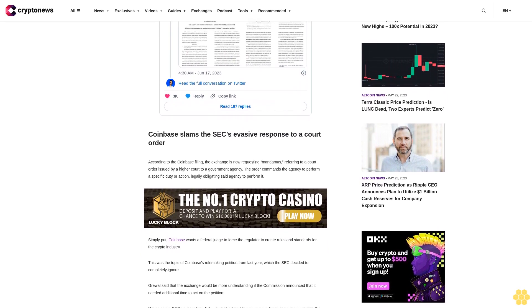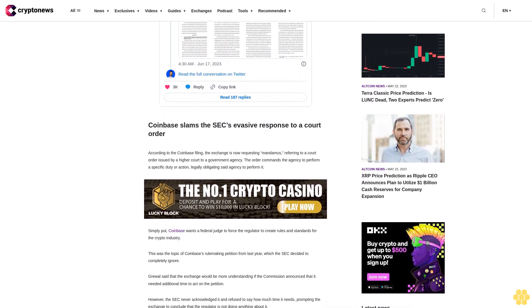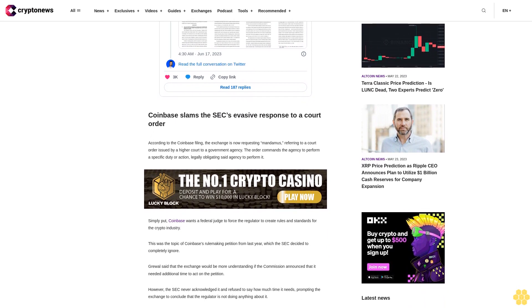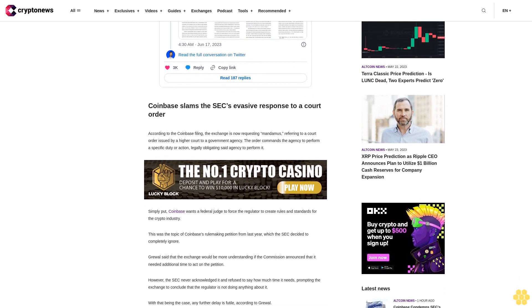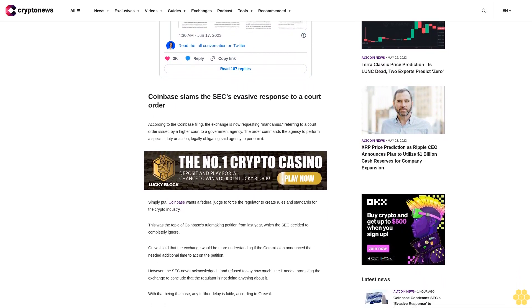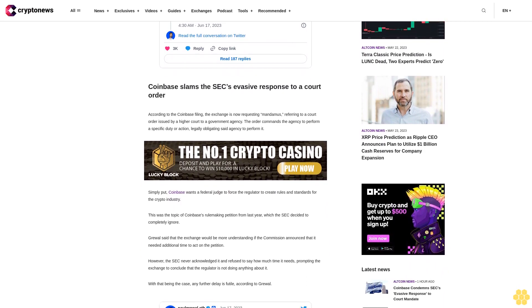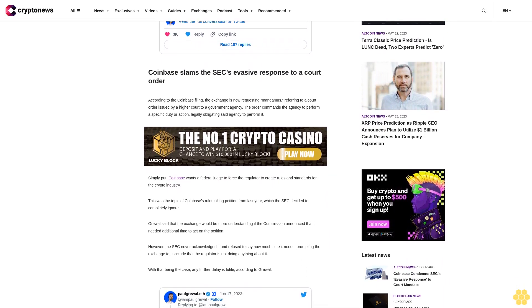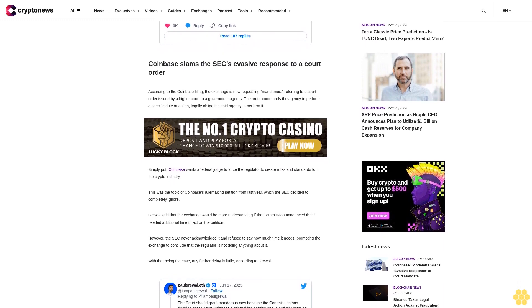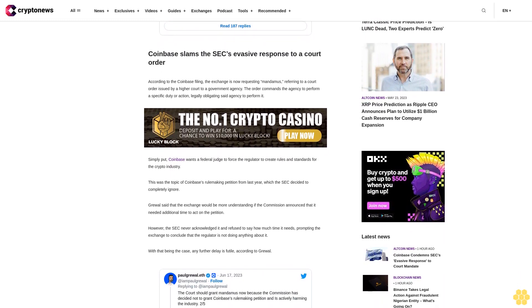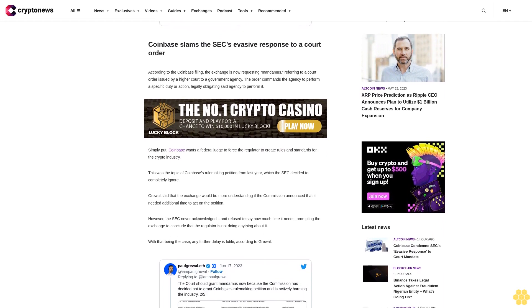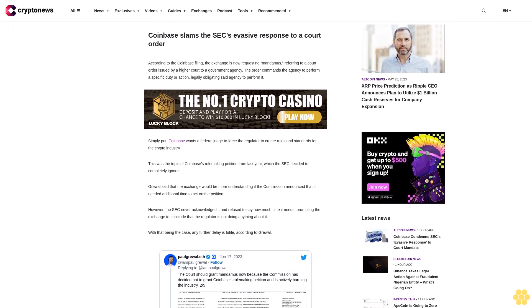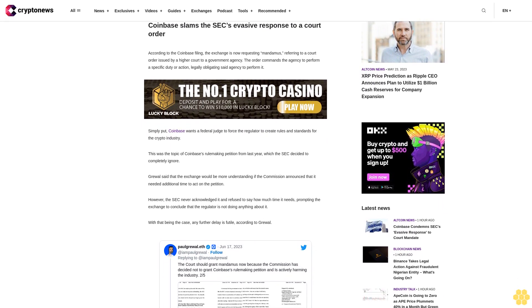With that being the case, any further delay is futile, according to Gruel. Coinbase is now going on the offensive, asking that the court orders the SEC to report on its activities. He stressed that the exchange is not interested in an anticipated staff recommendation, but a proper report on what is being done to properly consider and act upon the exchange's petition. Moreover, Coinbase wants a response within 60 days. If the SEC fails to act during this period, the exchange requests the court to order a prompt decision.